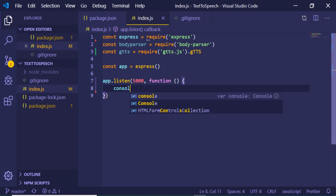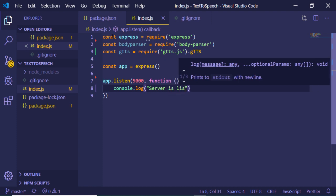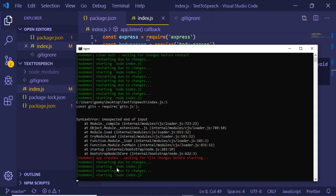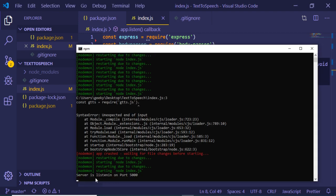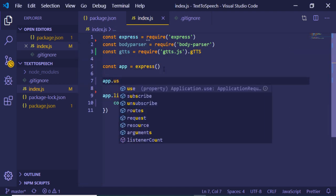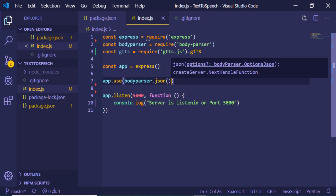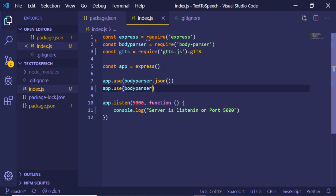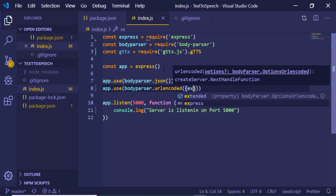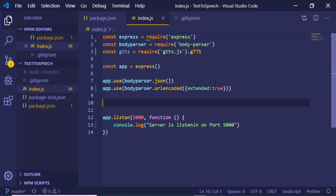In the callback function I'll print to the console that the server is listening on port 5000. If I refresh, you'll see that message printed. Now we need to initialize the body-parser middleware: app.use with body-parser.json(), and one more line — body-parser.urlencoded() with the property extended set to true. With that, the body-parser middleware is initialized.